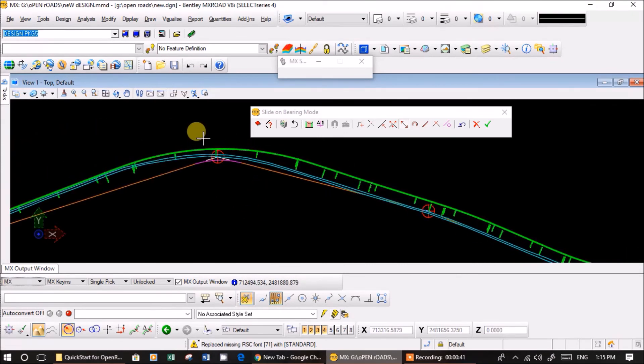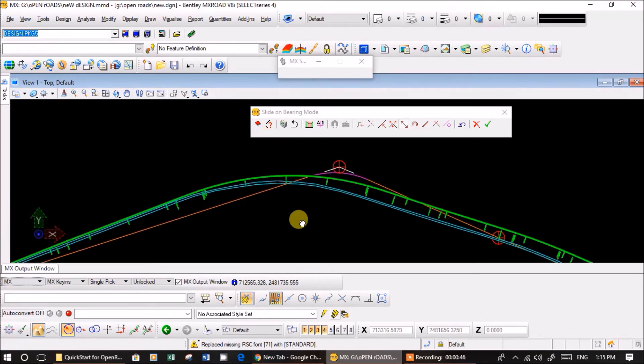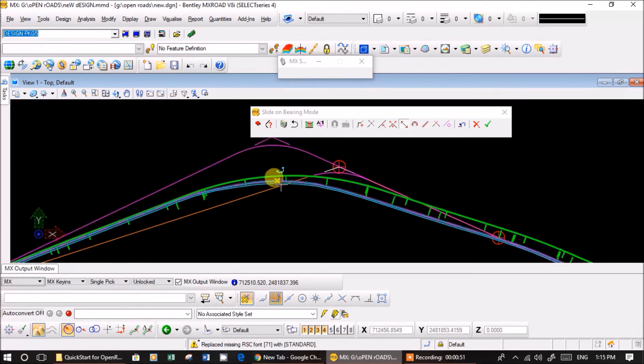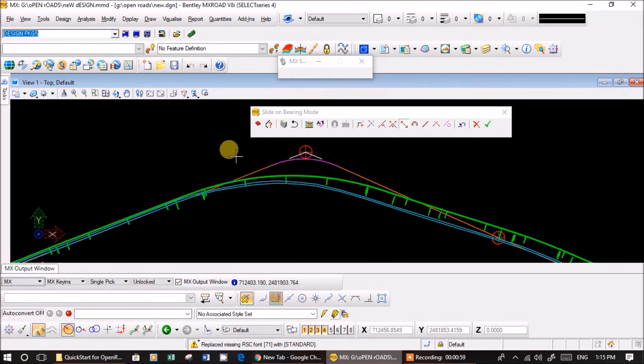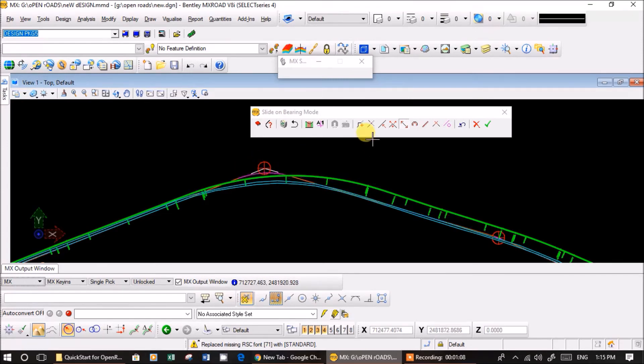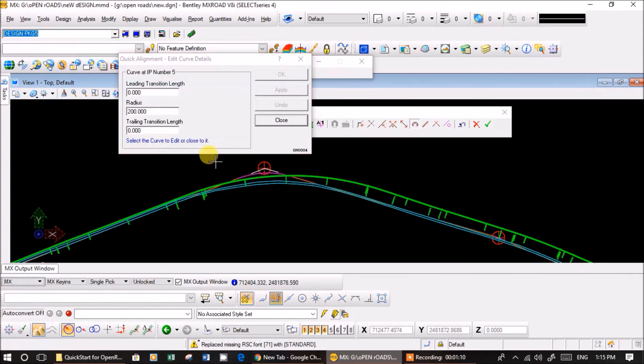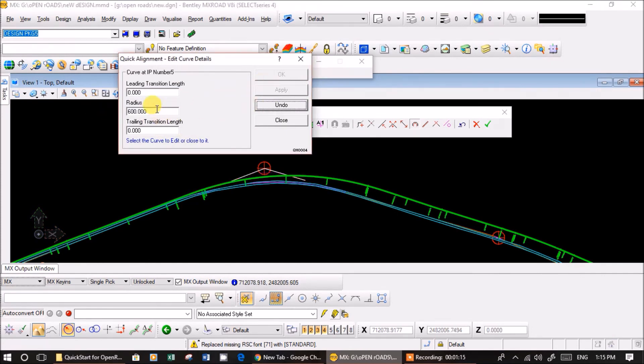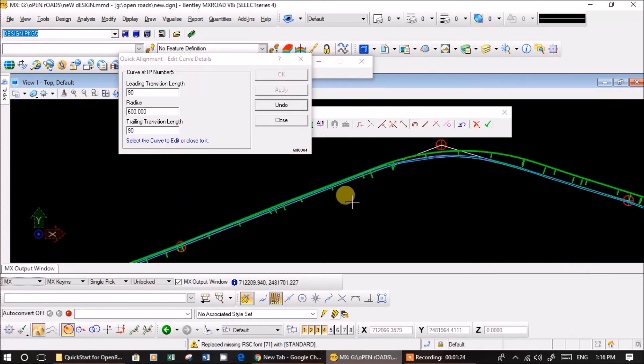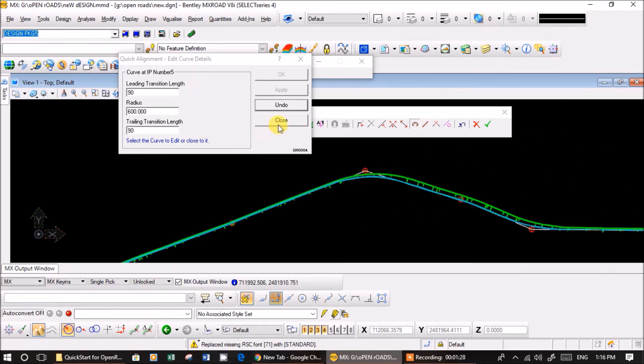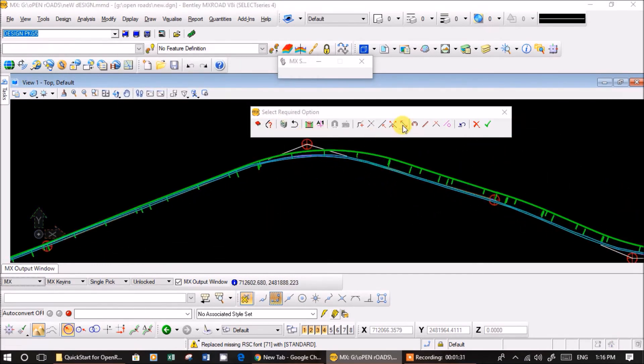Here. Just simply, 90, apply okay. Like this guys, just simply play with the bearing and the radius. That's it. Now if you want to add IP you can insert it in between. If you want to remove you can remove it.